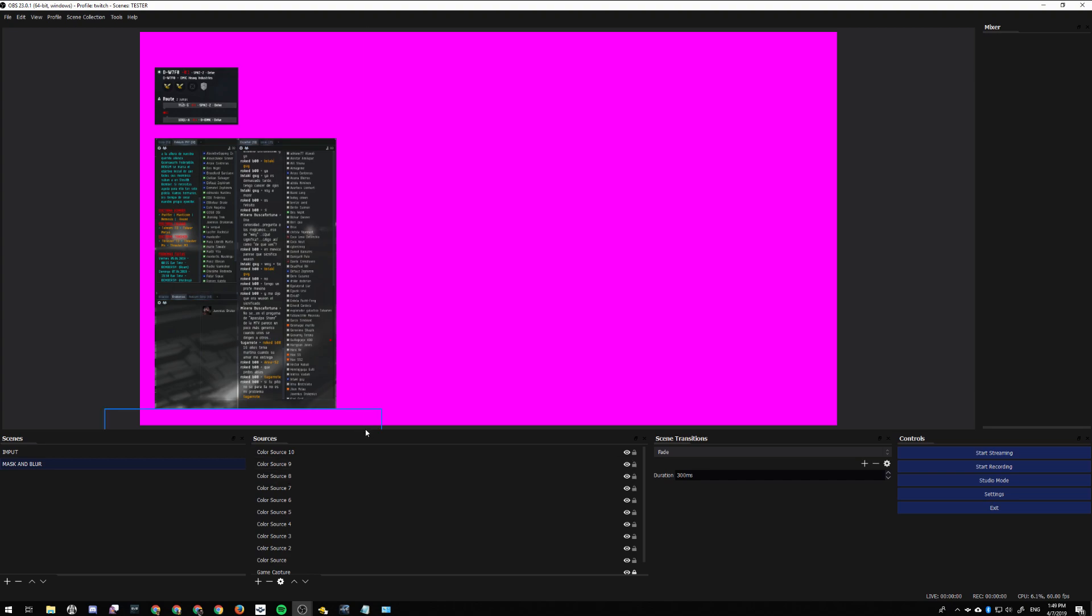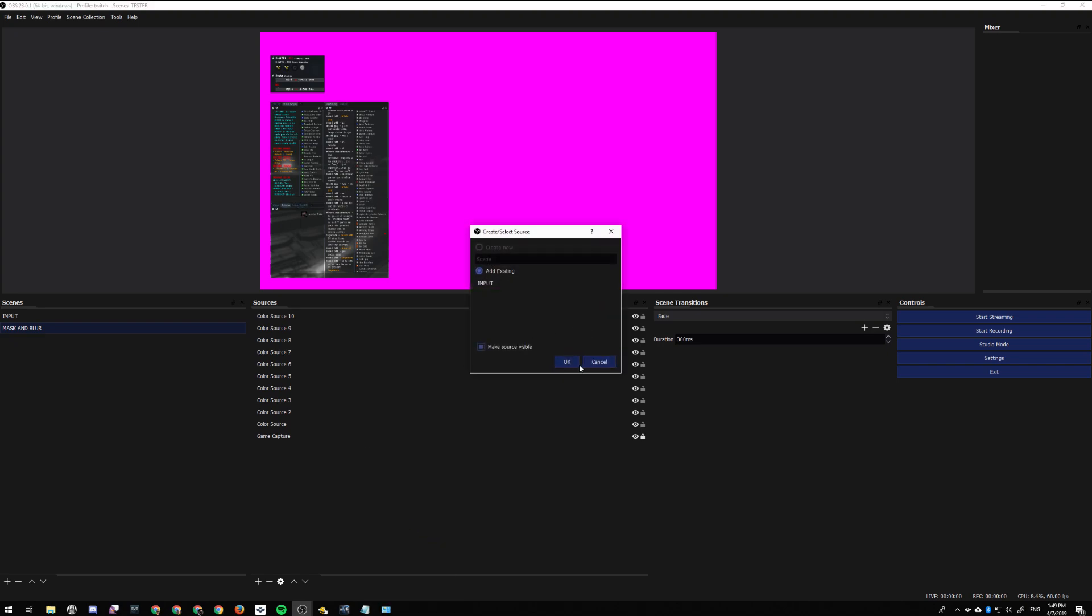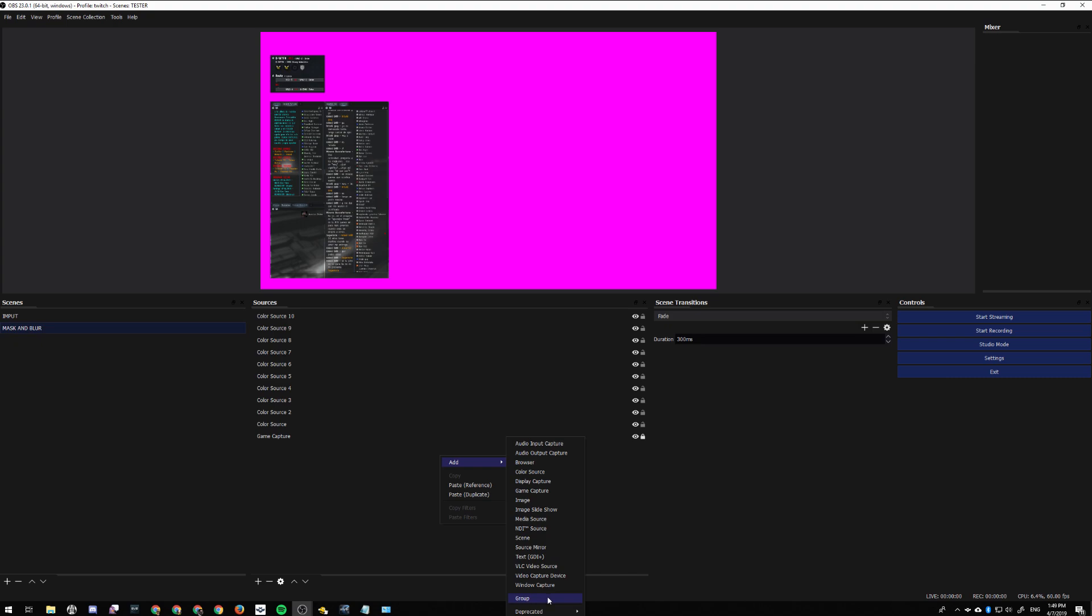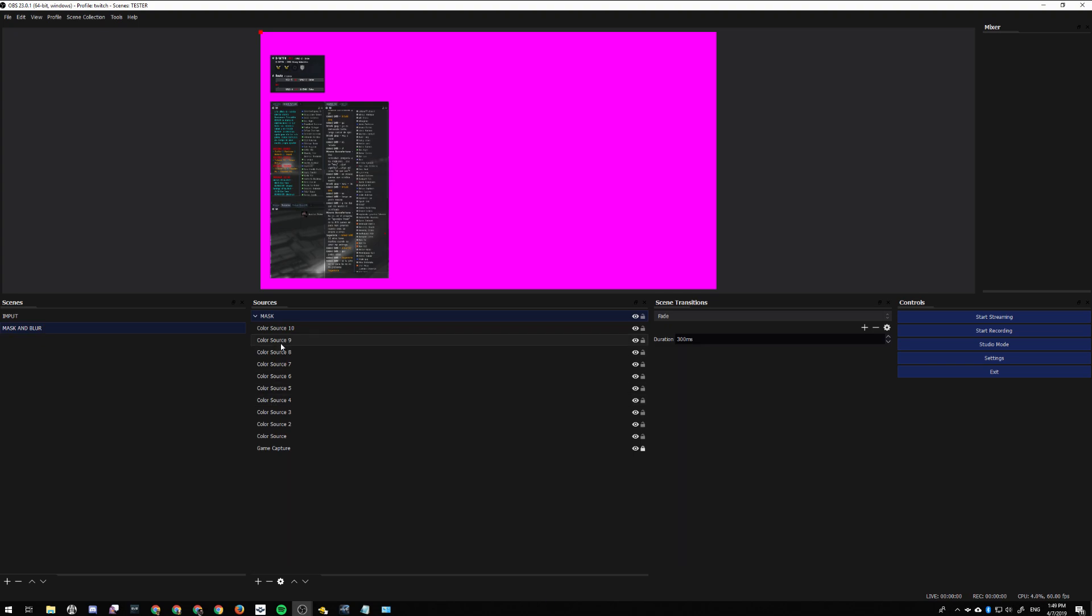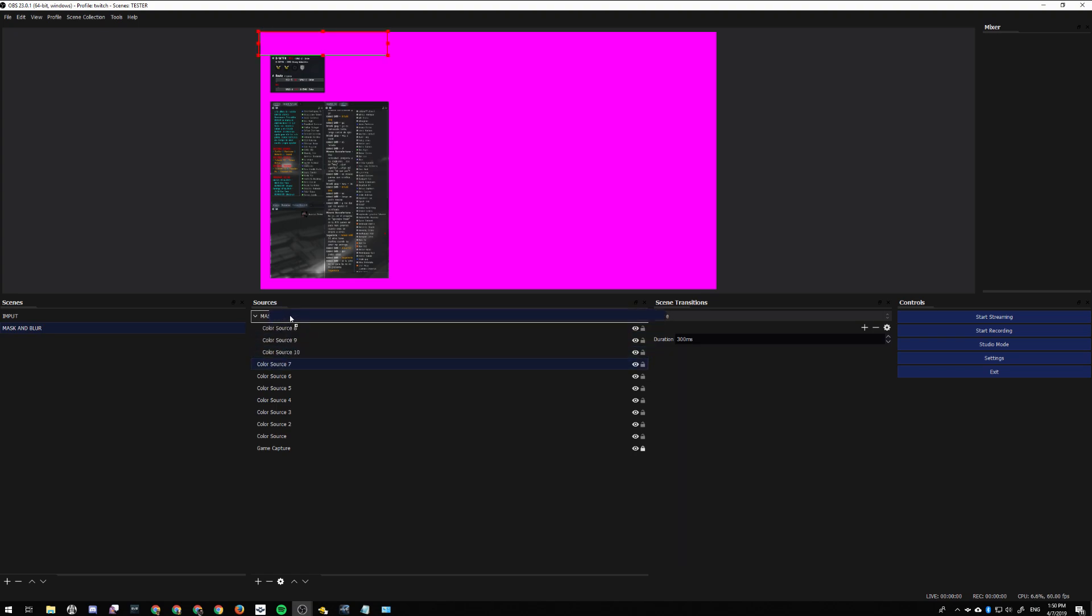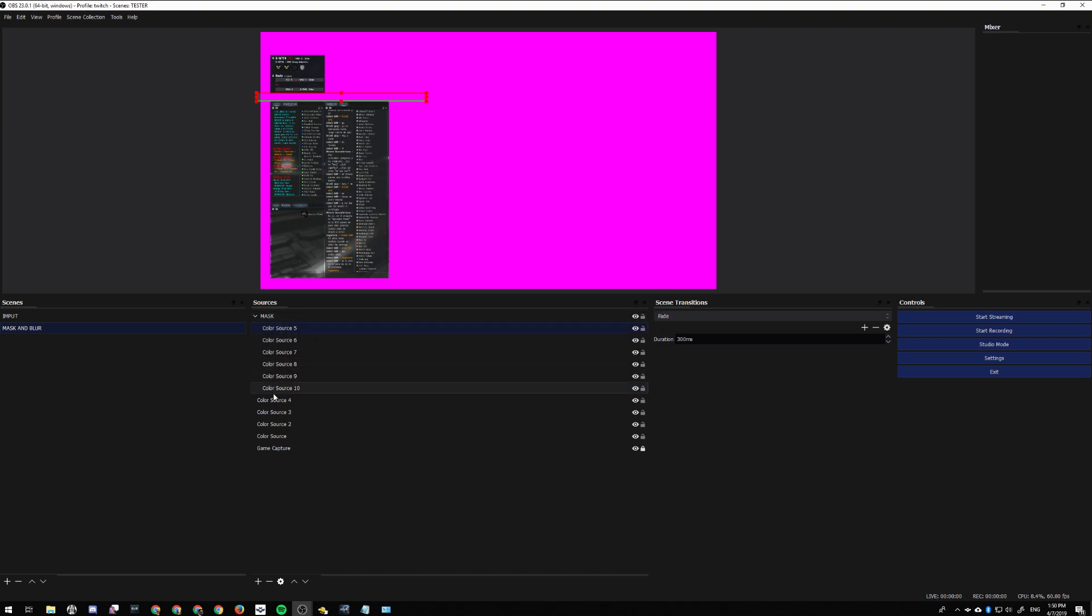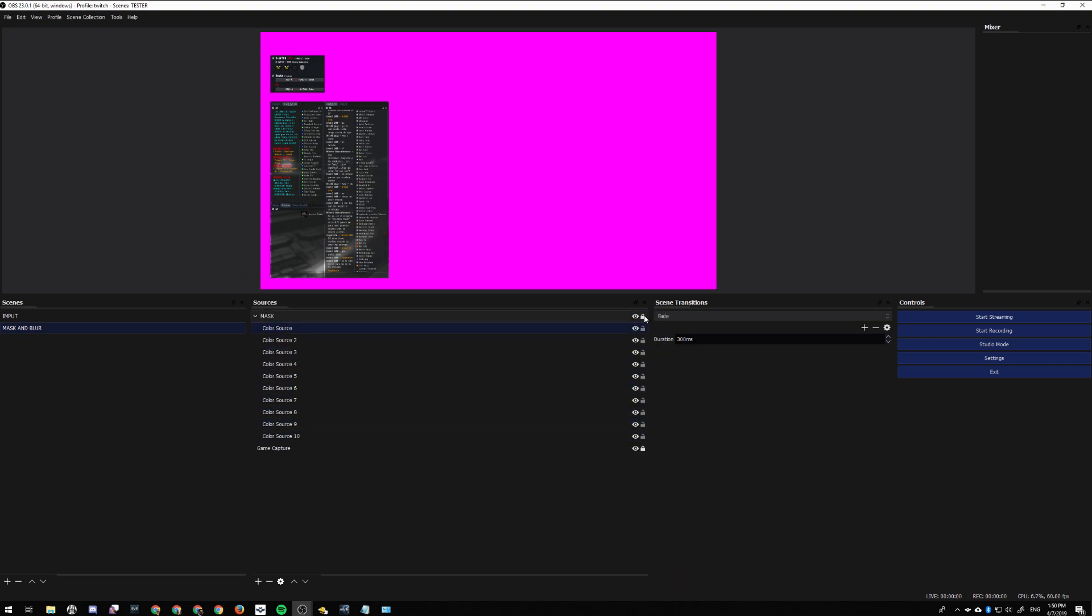What I like to do at the end is make a scene group with this new version of OBS. Let's call it 'Mask'. I put all my color sources inside that group, and I lock it down so I don't accidentally move anything.